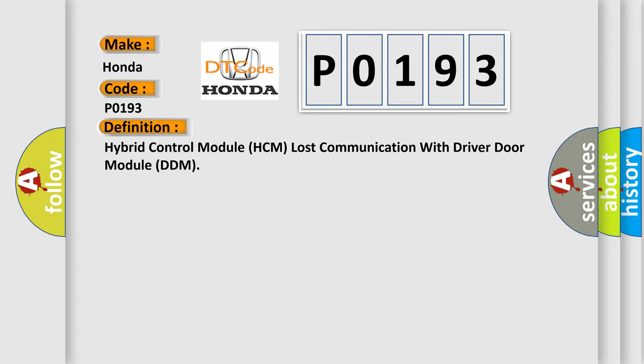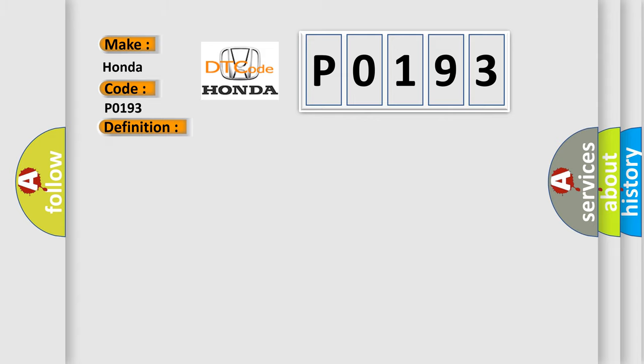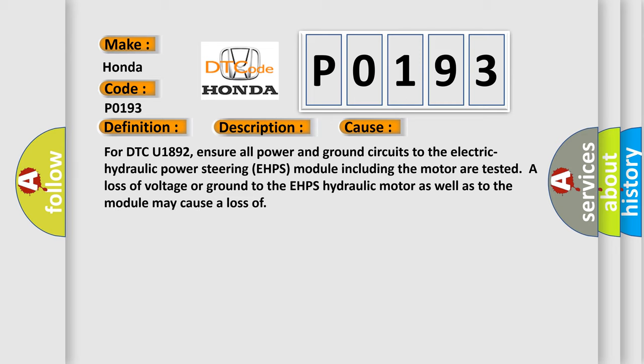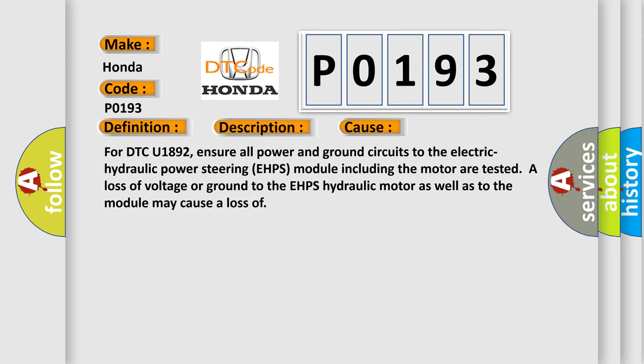And now this is a short description of this DTC code. Voltage supplied to the module is in the normal operating voltage range of 9 to 16 volts. For DTC U1892, ensure all power and ground circuits to the electric hydraulic power steering EHPS module including the motor are tested. A loss of voltage or ground to the EHPS hydraulic motor as well as to the module may cause a loss of.